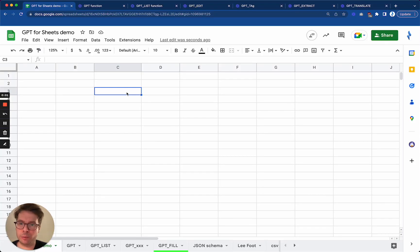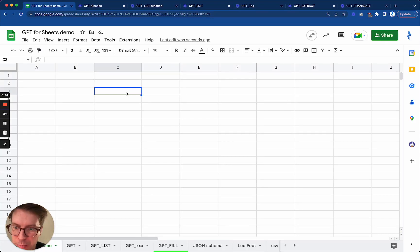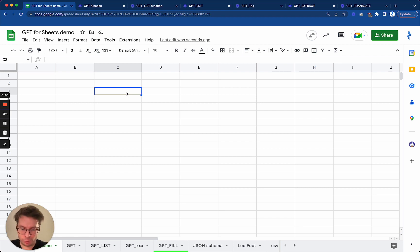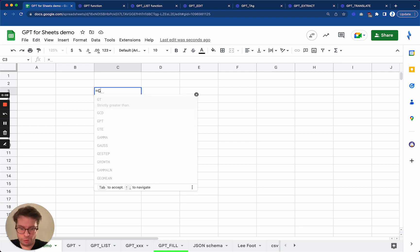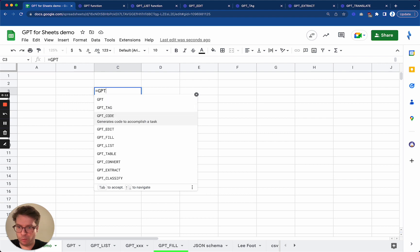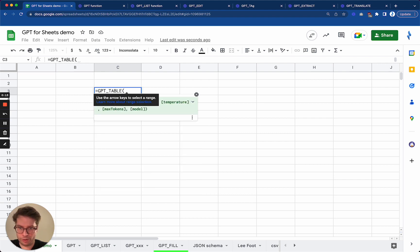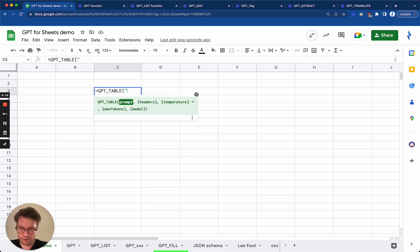Hello, this is Stan from GPT for Sheets and I'm going to teach you about the GPT table function. GPT table is a function that is useful when you want to generate a table. Very simple example is, let's